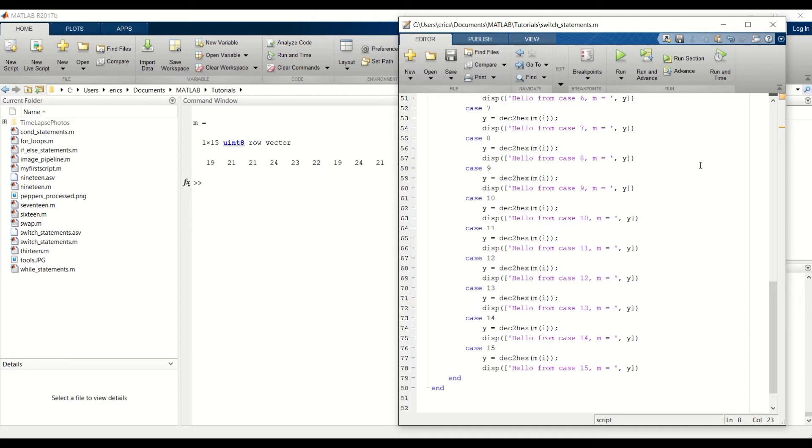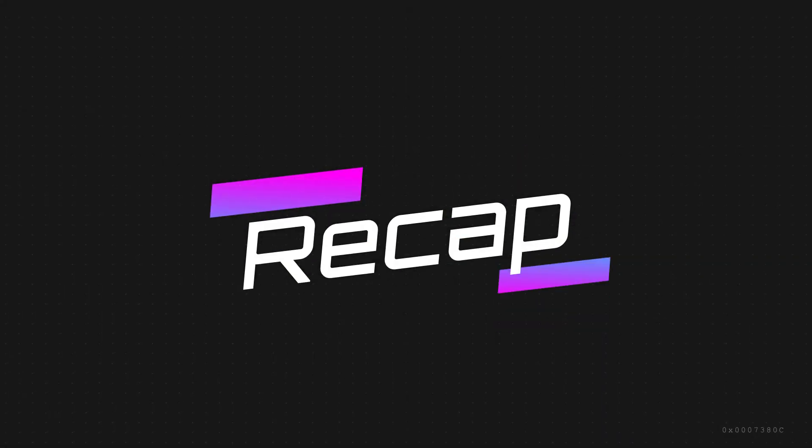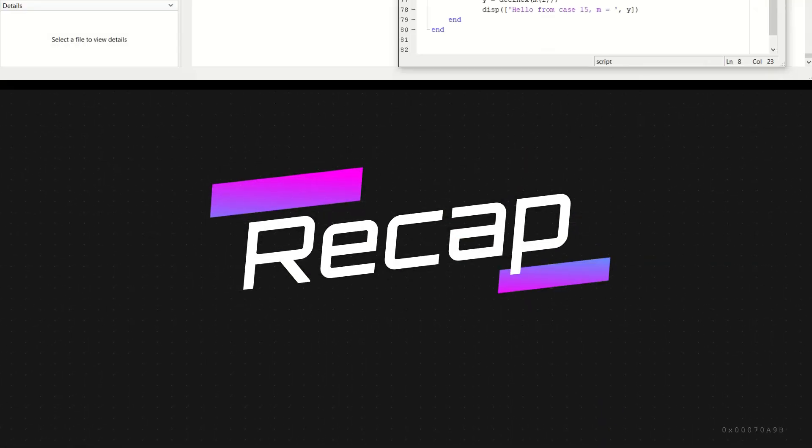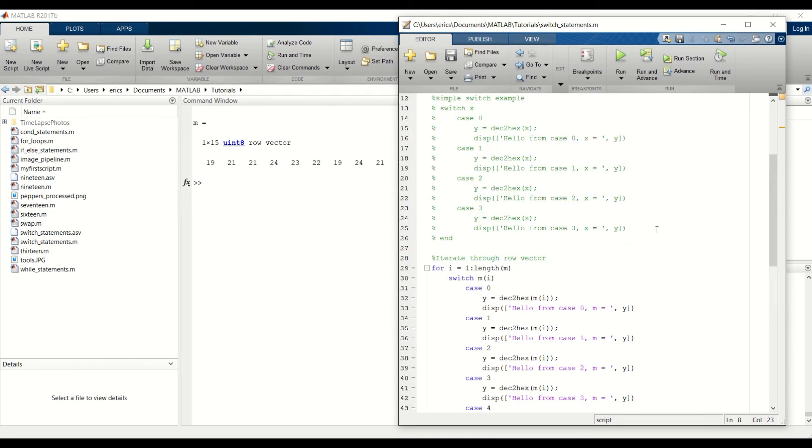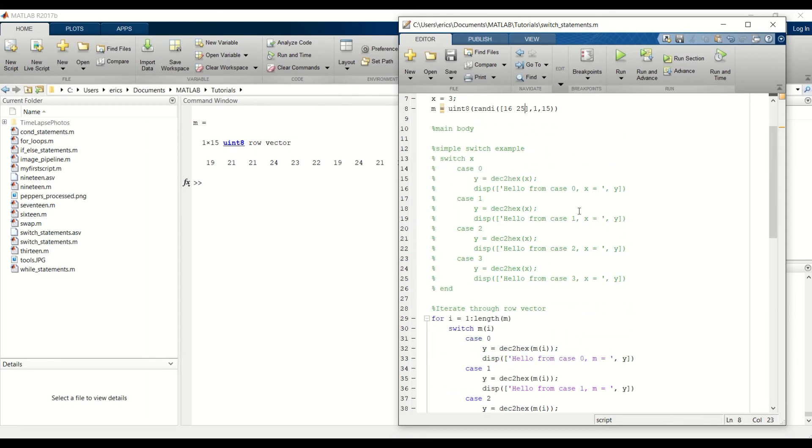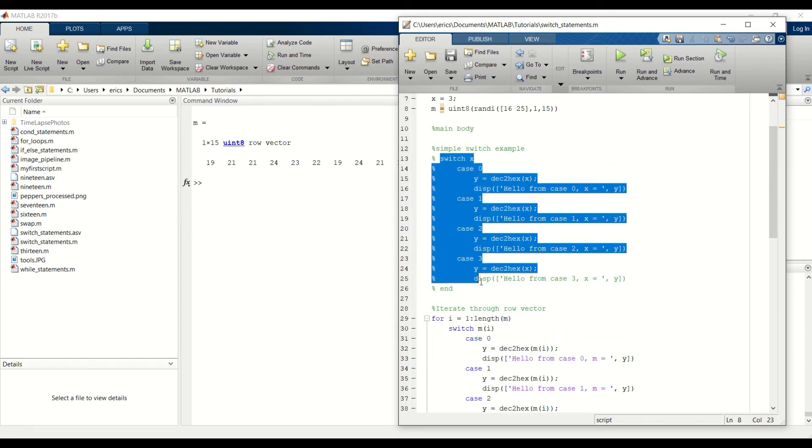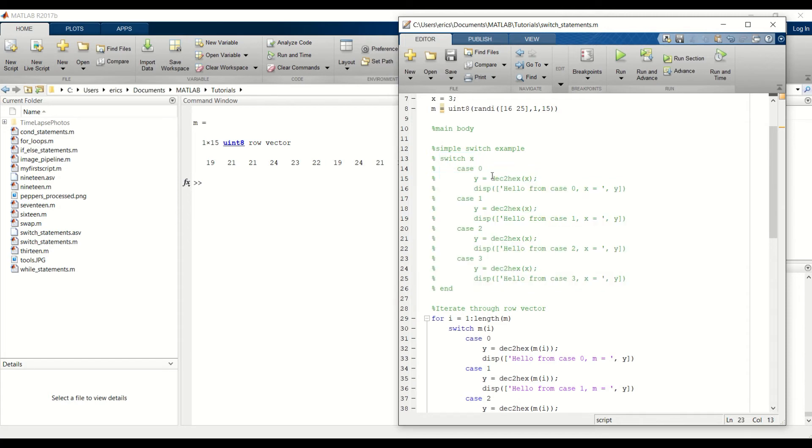For a quick recap. We showed you a simple example first. This was just to show you the syntax and show you how we run the code within each case statement depending on the input value.